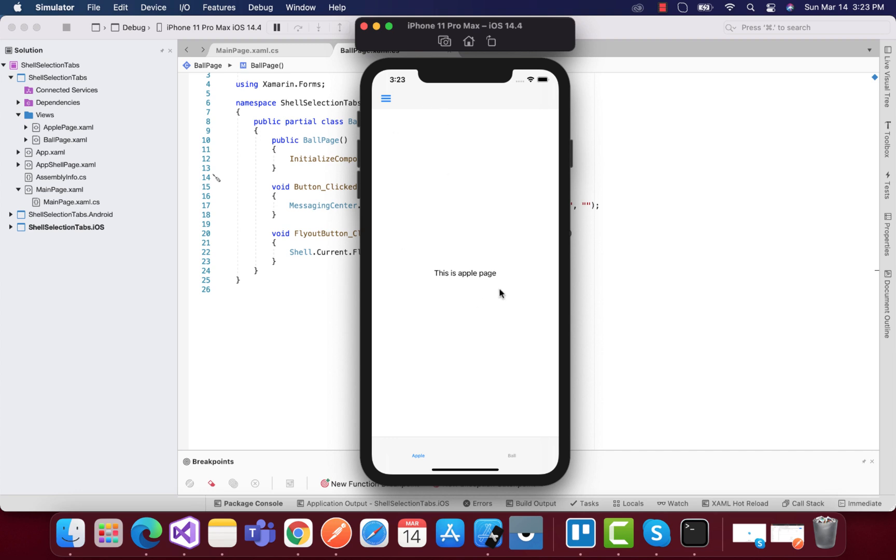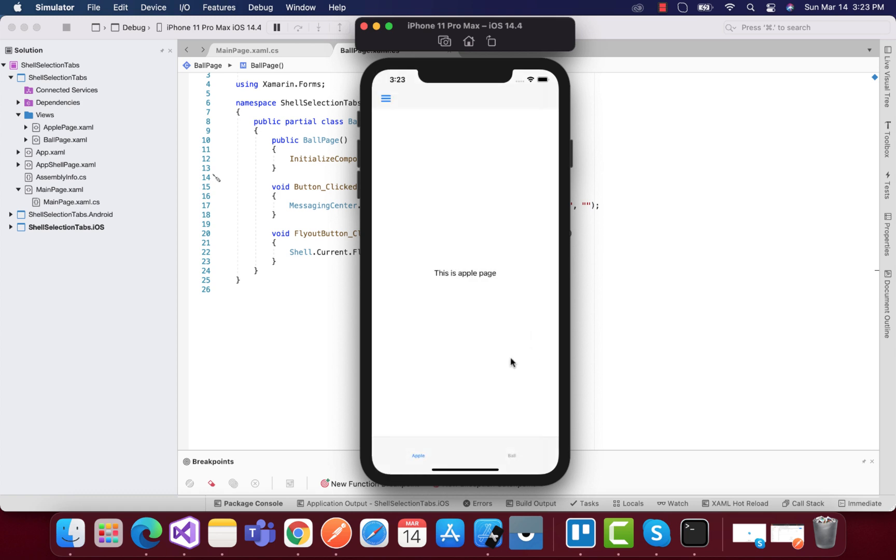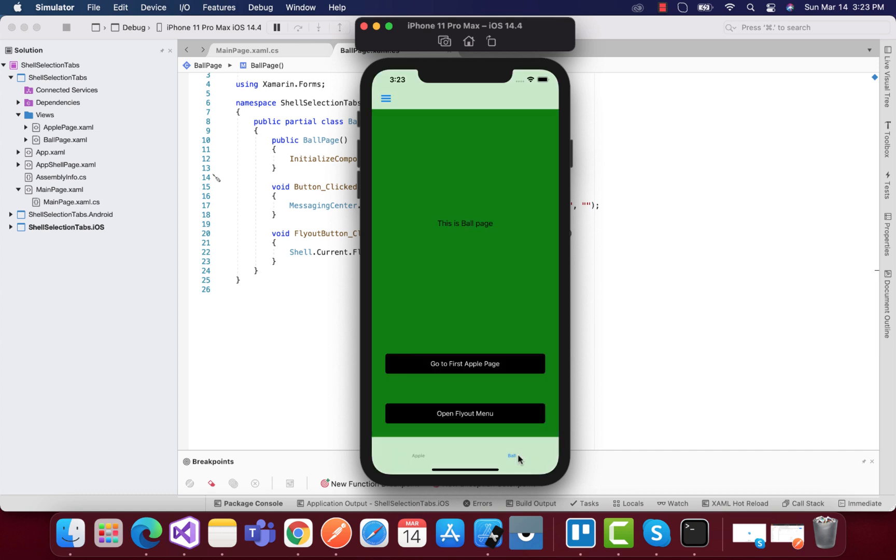Hey guys, welcome back to Xamarin. In this tutorial we are going to open up our menu item just like this, or whenever any button is clicked. That means from any pages we can just open up our flyout menu.